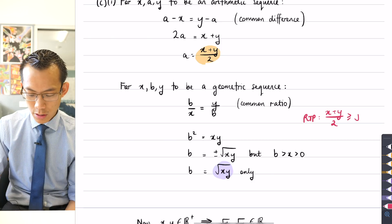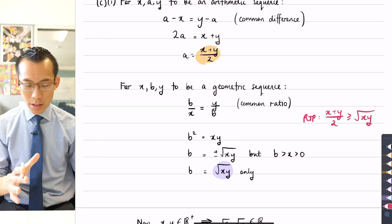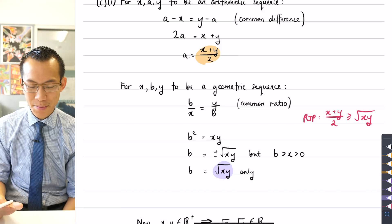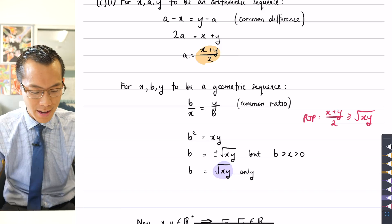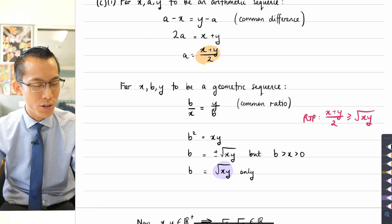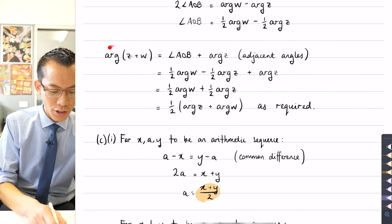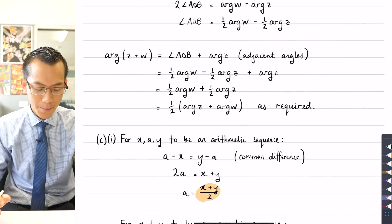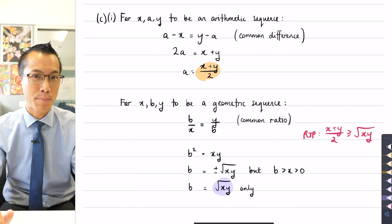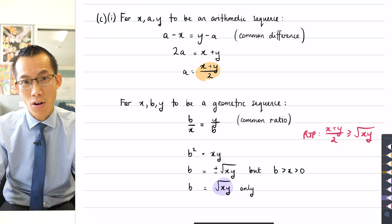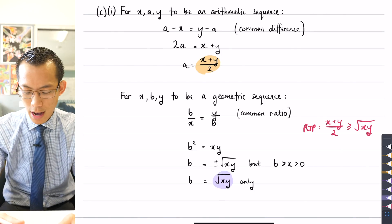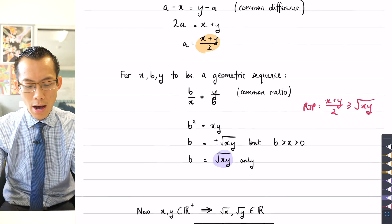I'm pausing here for two reasons. First, it's always helpful to state clearly what you're trying to prove before you start proving it. Most questions tell you exactly what to prove, but this question made it more challenging by requiring you to articulate what you had to prove and then work out the path on your own — that's an additional level of sophistication.